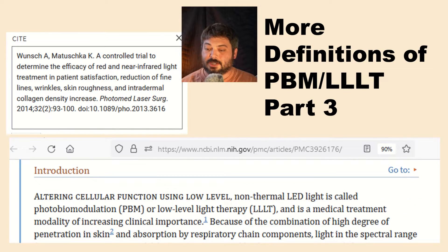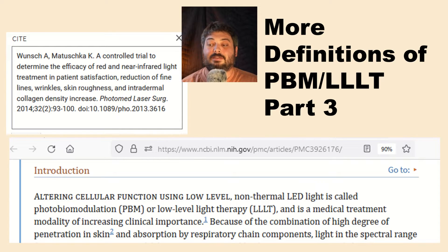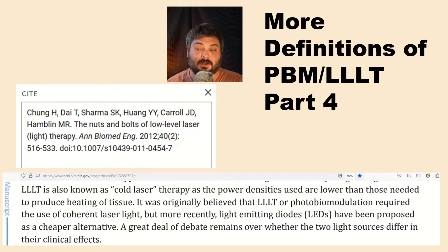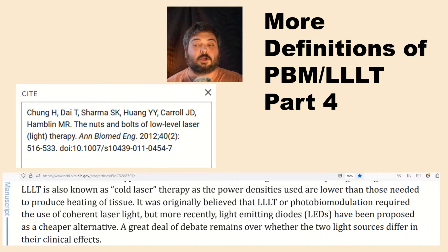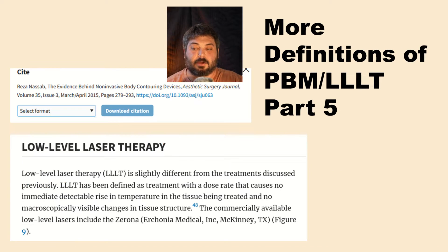Another definition: altering cellular function using low-level non-thermal LED light is called photobiomodulation or low-level light therapy. An excellent free review article — The Nuts and Bolts of Low-Level Laser Light Therapy — states: LLLT is known as cold laser therapy as the power densities used are lower than those needed to produce heating of tissue.